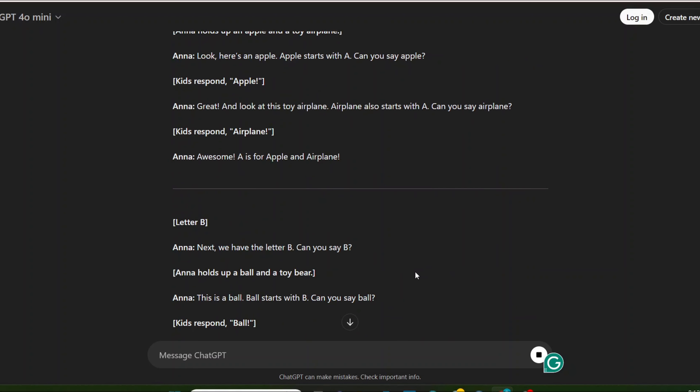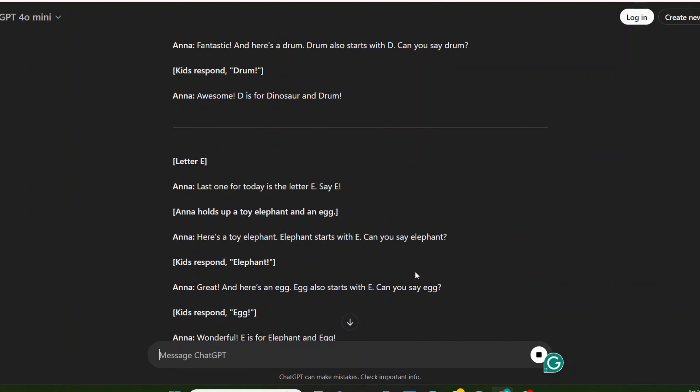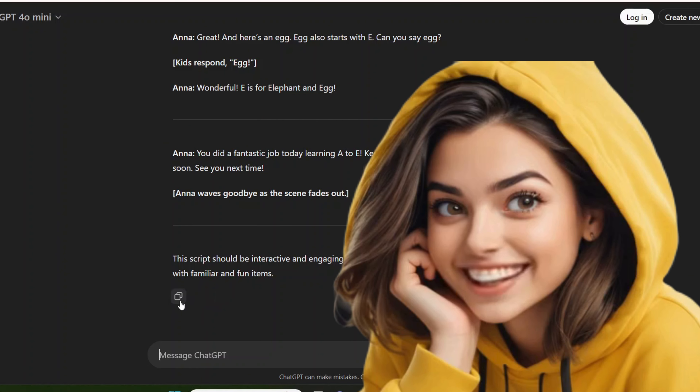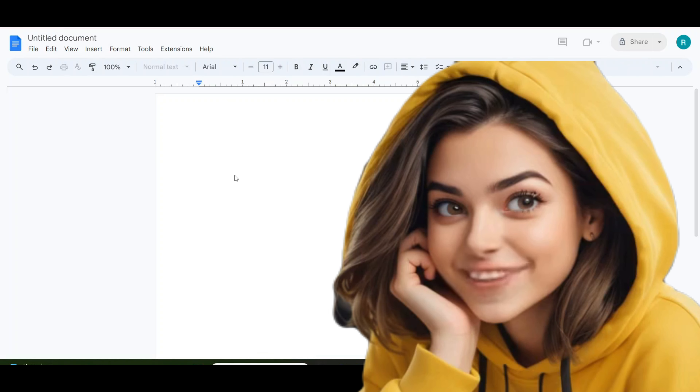If you do not want to use ChatGPT, then you can use any script written by you. Copy the scripts and paste into Google Docs.